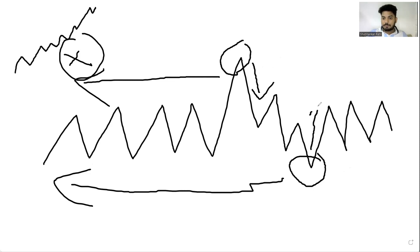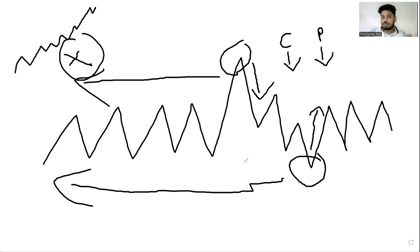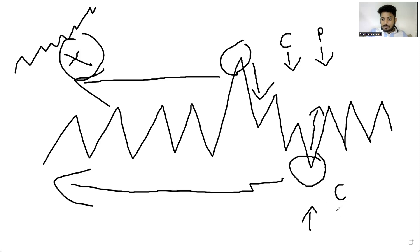Whenever implied volatility is at the bottom, it is very easy to predict that the implied volatility might go up. Because of this, whenever implied volatility goes down, I know the call premium would go down and at the same time the put premium would also go down. Similarly, when implied volatility is at the bottom and spikes up, my call option premium would spike up and my put option premium would also spike up.